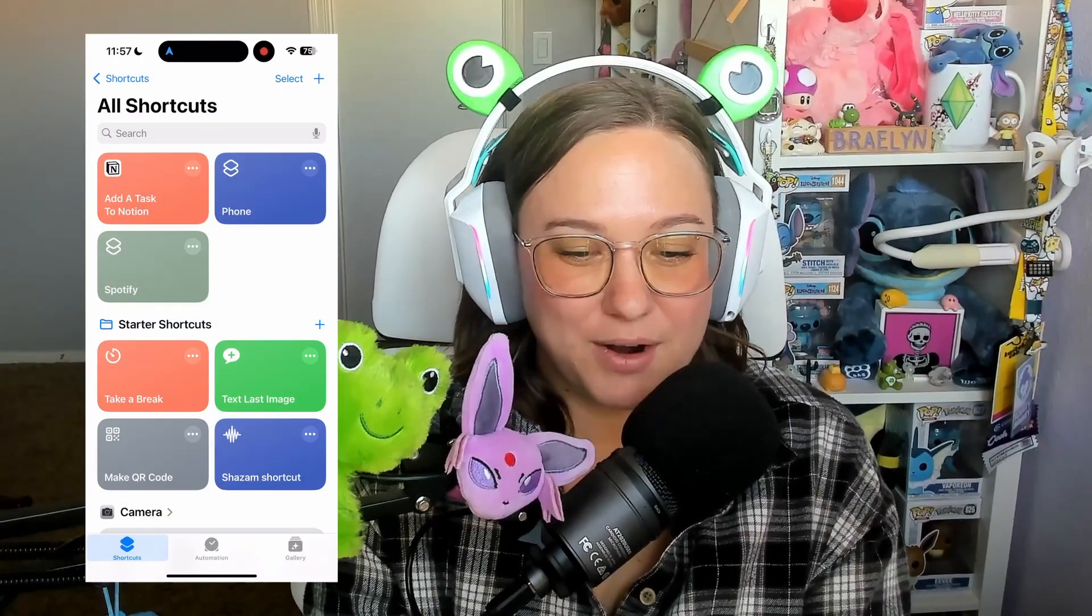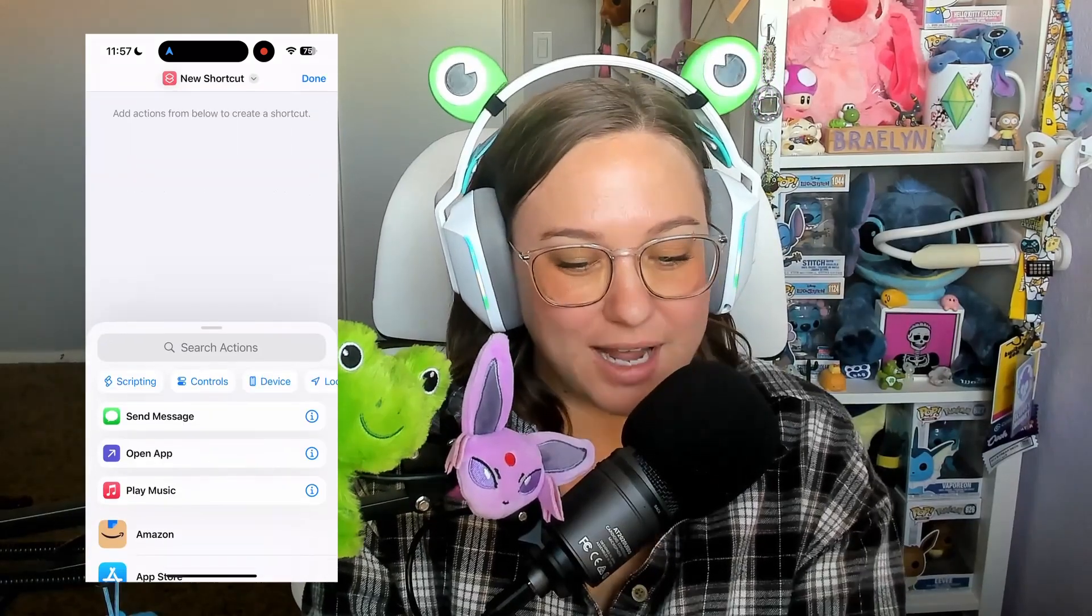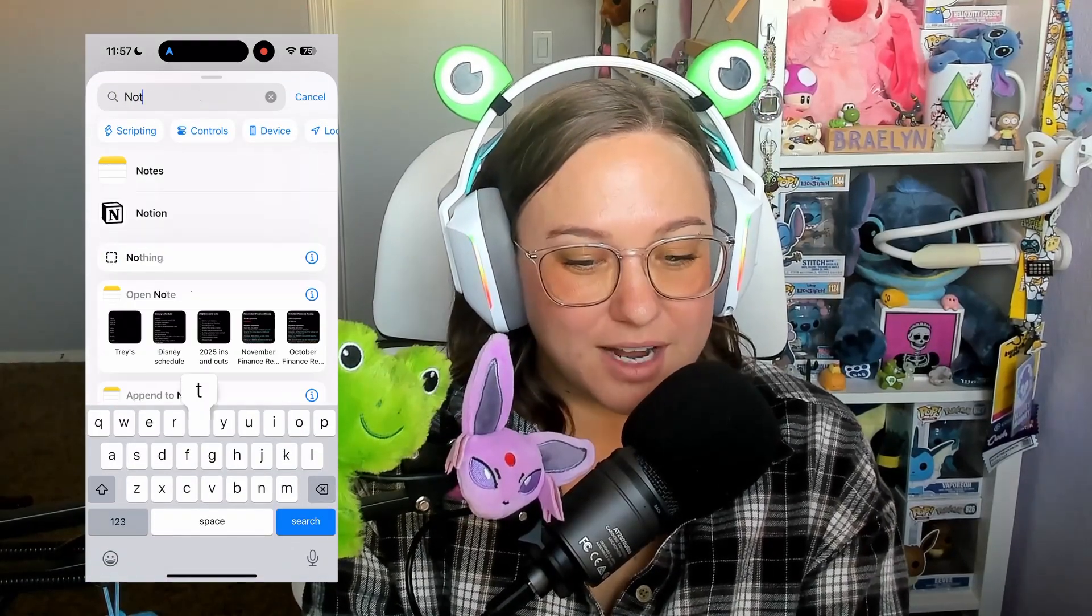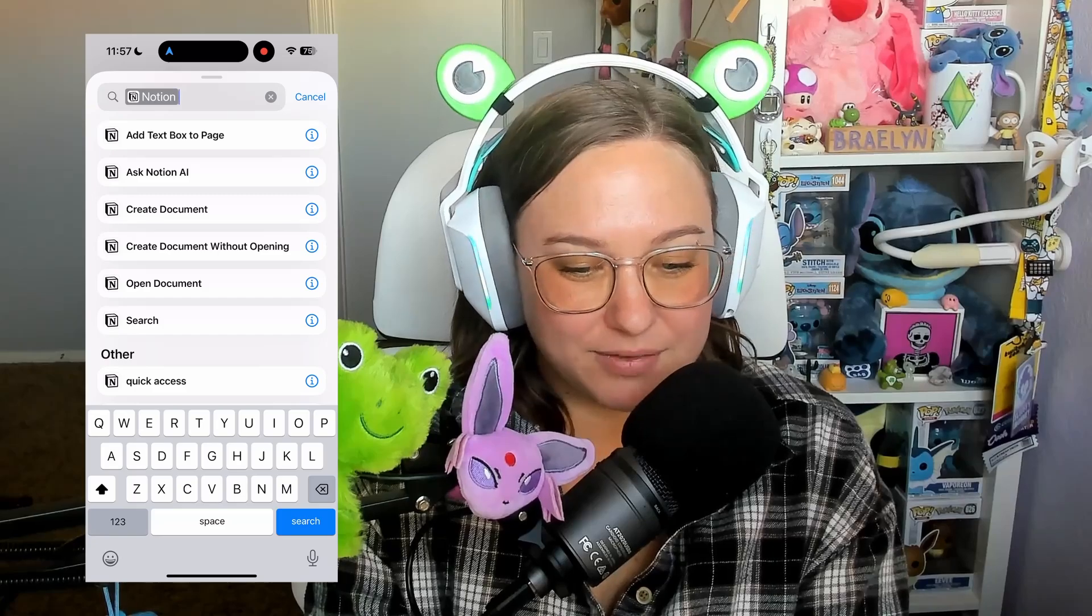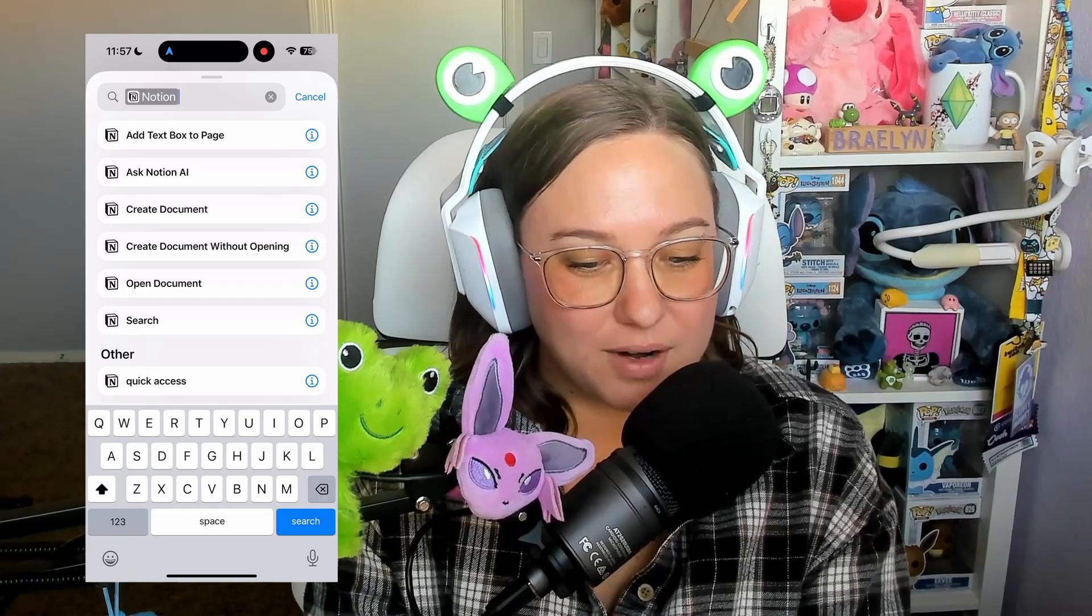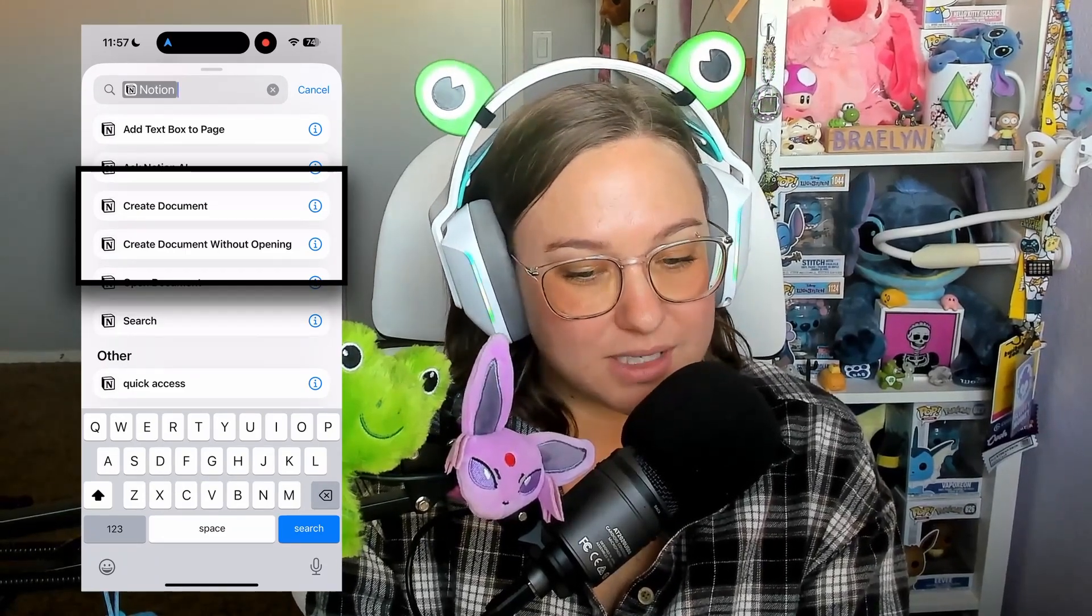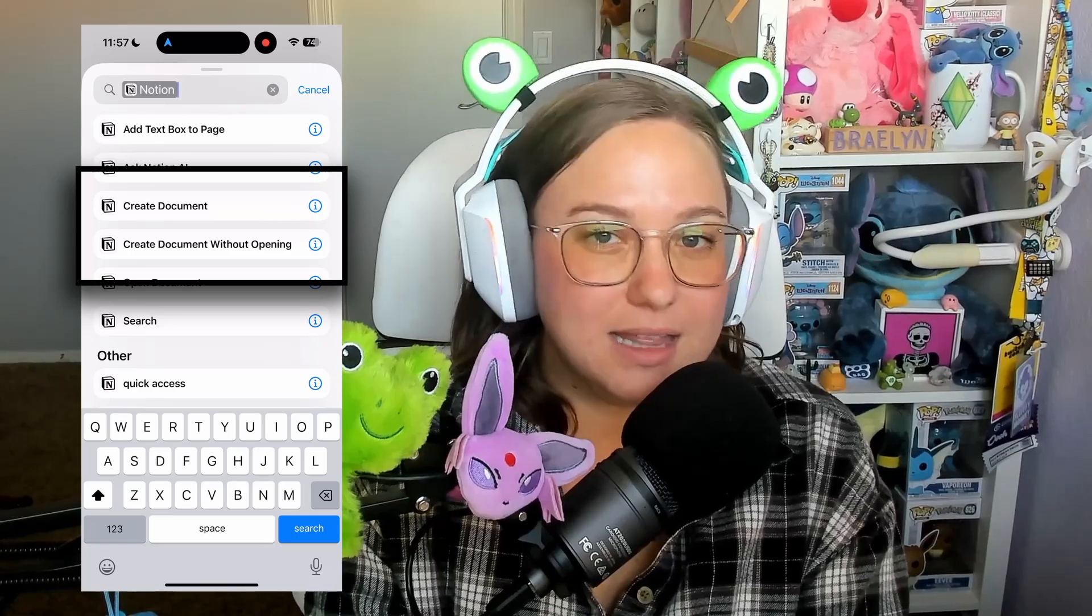So the first thing that you are going to do is open your shortcuts app and once you have that open, you're going to click the plus sign in the top right corner and search for Notion. Once you've done that, you're going to see that there are a couple different options. One of them is going to say create document and one of them is going to say create document without opening.